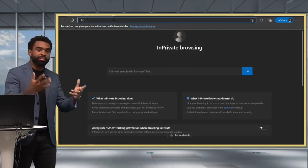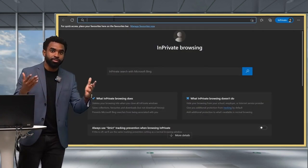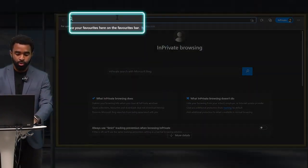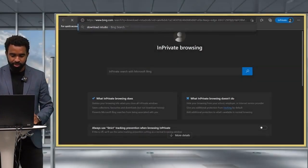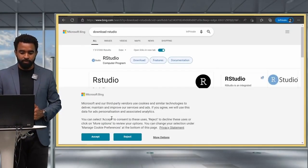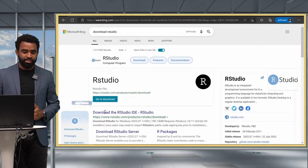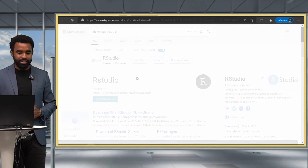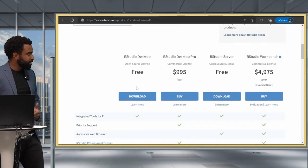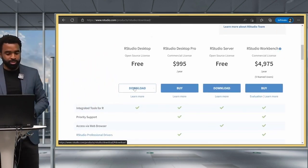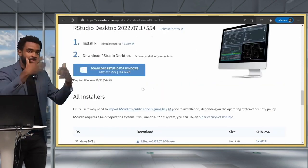The easiest way to get to the download page for the RStudio IDE is just to Google download RStudio, or you can search on your favorite search engine. So here I see the first result there, download the RStudio IDE, and I'm going to scroll down to this RStudio desktop free option, click on download there.